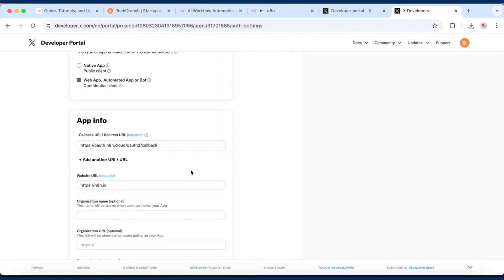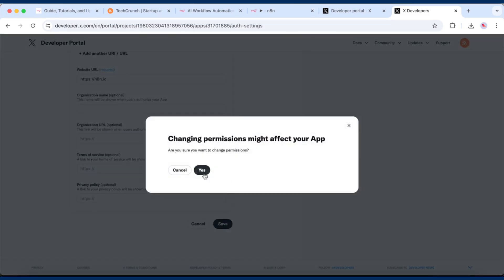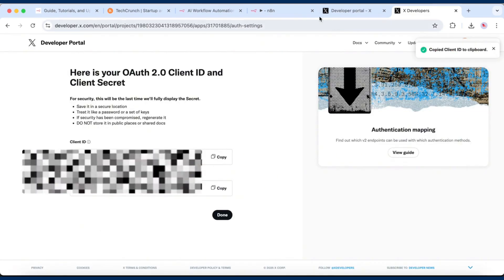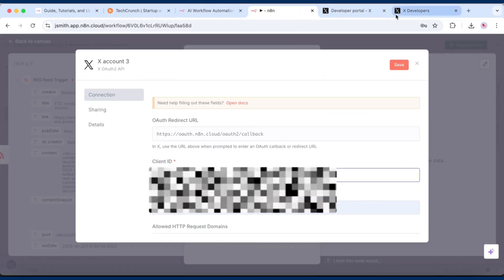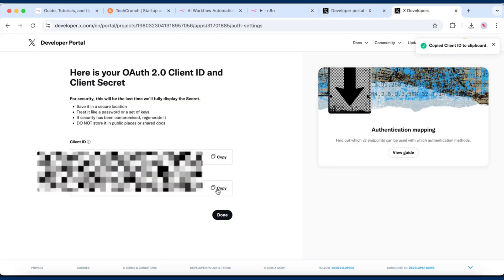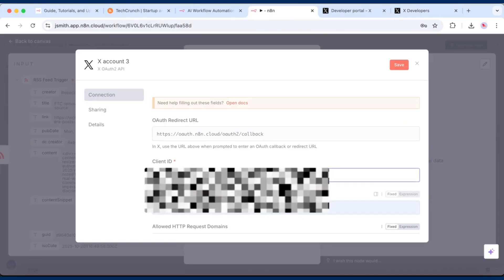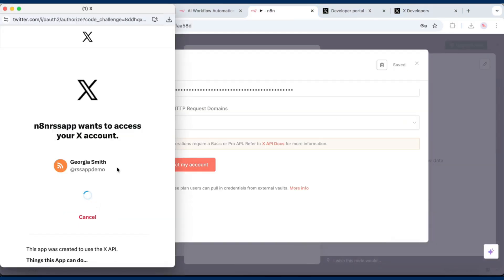then copy the Client ID and Client Secret. Now go back to N8n and paste in the Client ID and Client Secret from the X Developer portal. Then authorize your account.